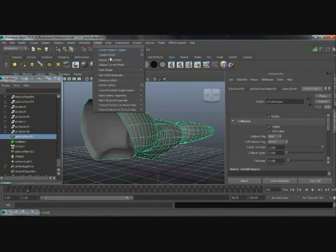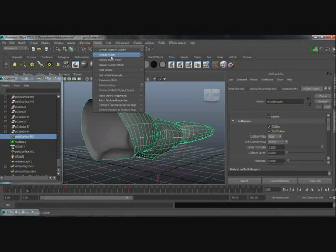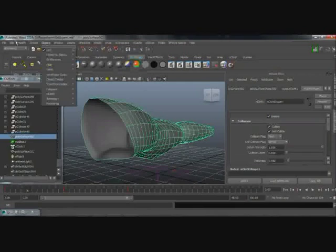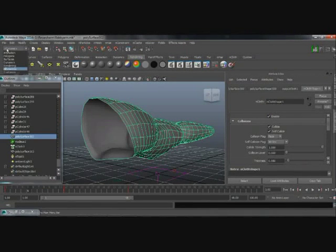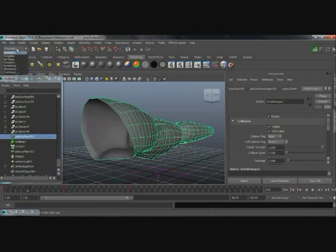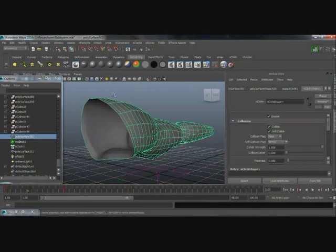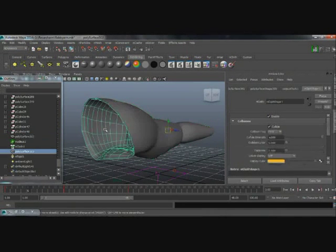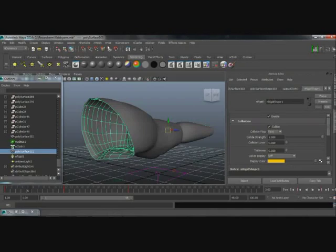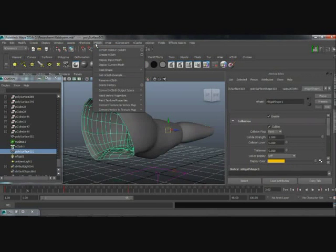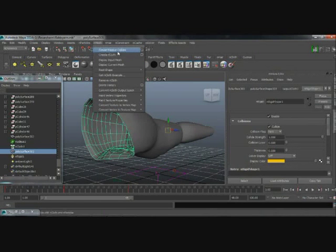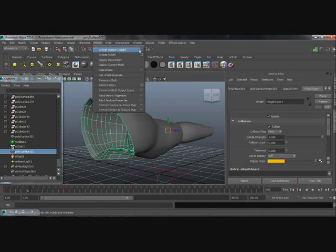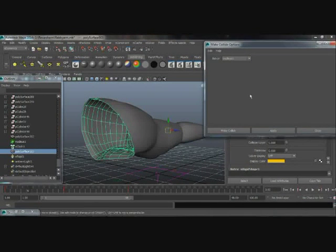Make the outside one the cloth—this is in the nDynamics section by the way—and make the inside one the collider.